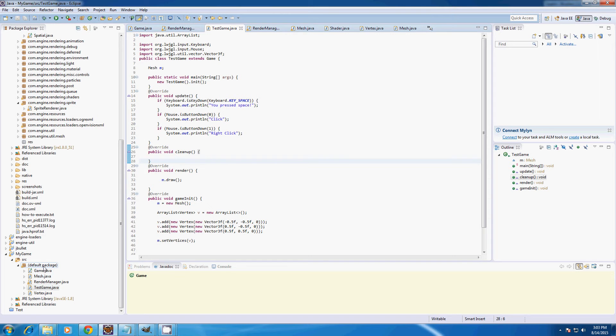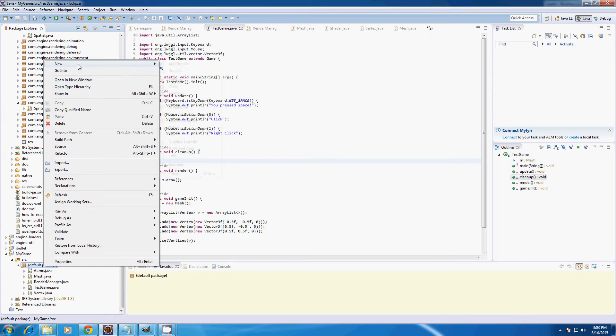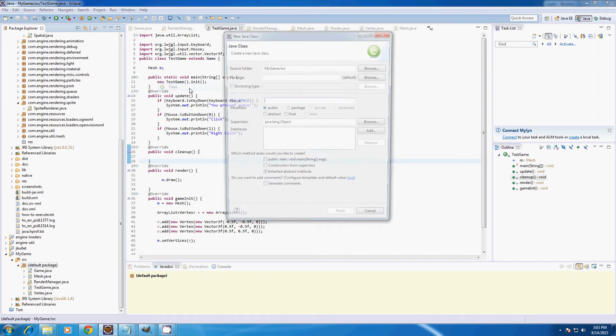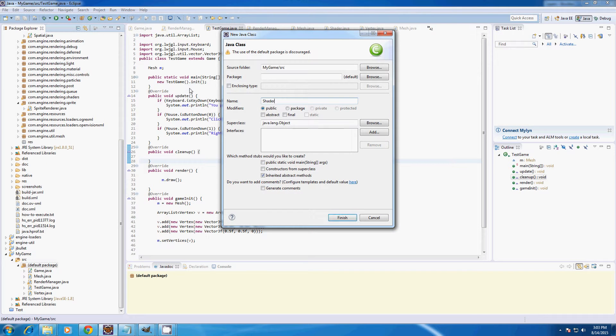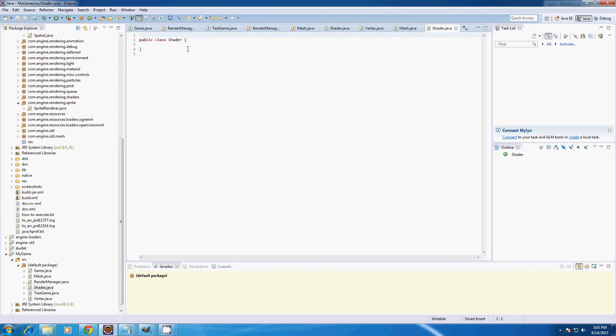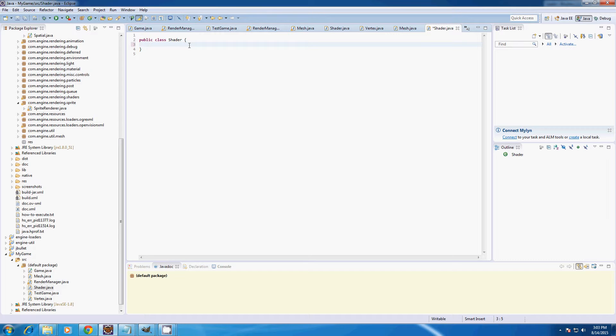I'll start this off by adding a class called Shader, and in this class we're going to create an integer called ID.